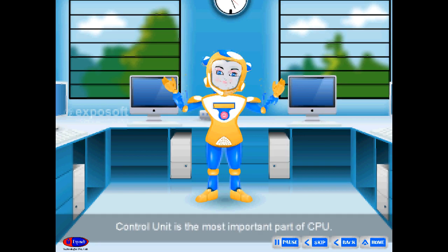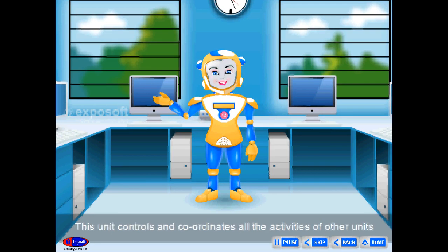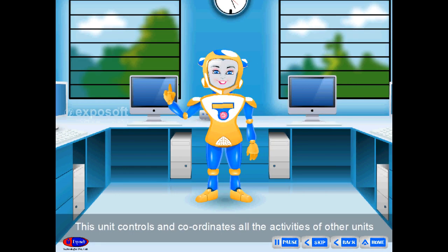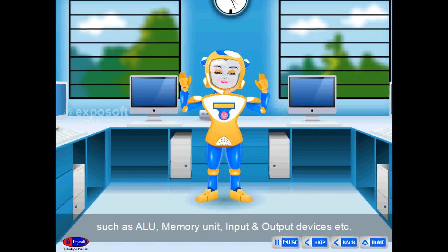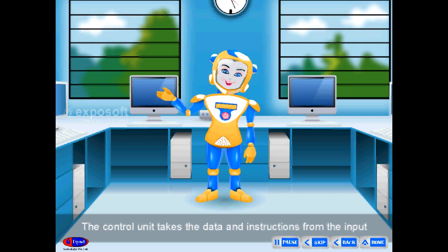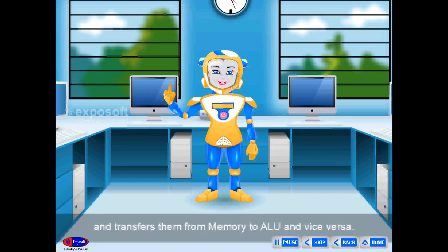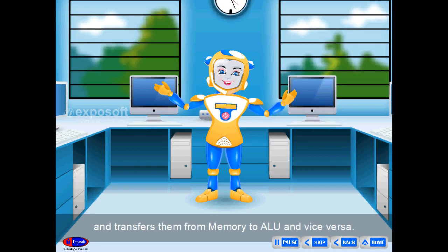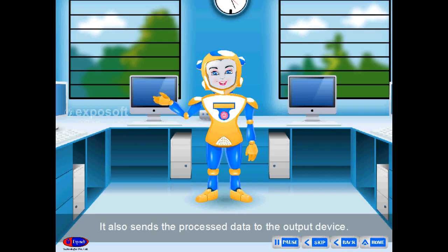The control unit is the most important part of the CPU. It controls and coordinates all the activities of the other units such as the ALU, memory unit, input and output devices. The control unit takes data and instructions from the input and transfers them from memory to the ALU and vice versa.